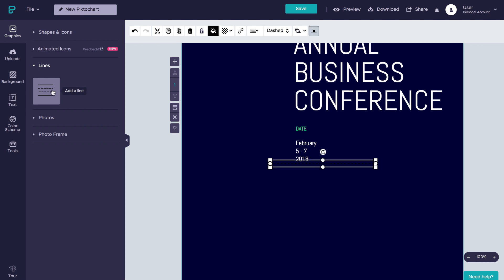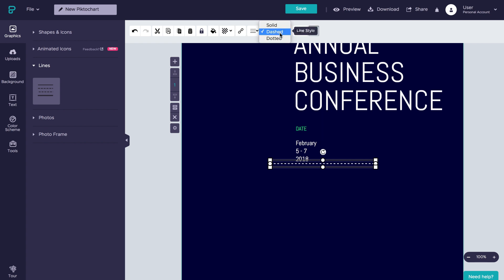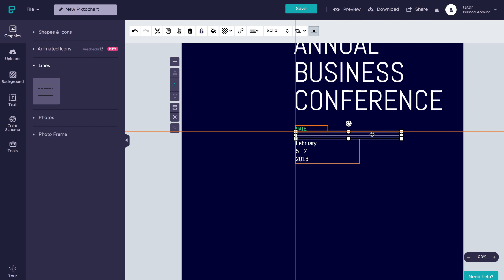By default, this line is set to black, so let's go ahead and change the color to white. Let's also change the line from dash to solid. Hmm, yes, that looks just about right.